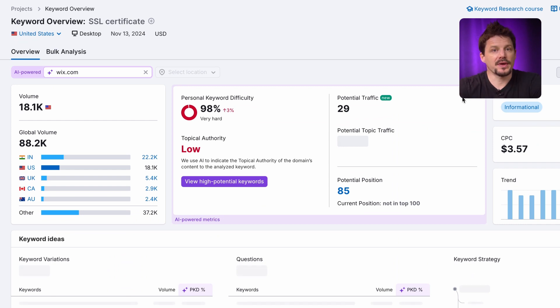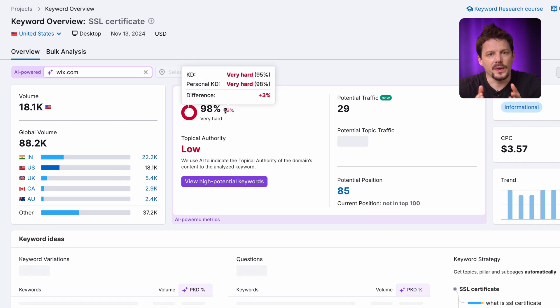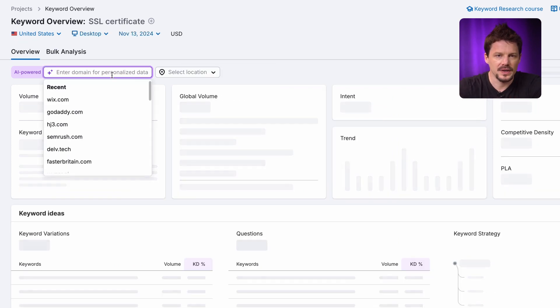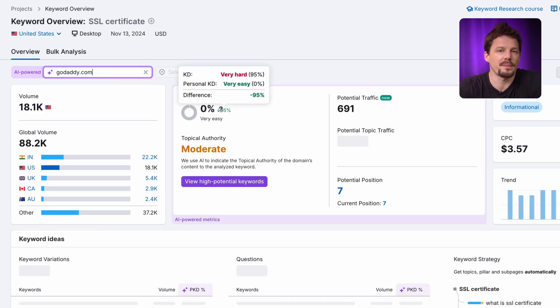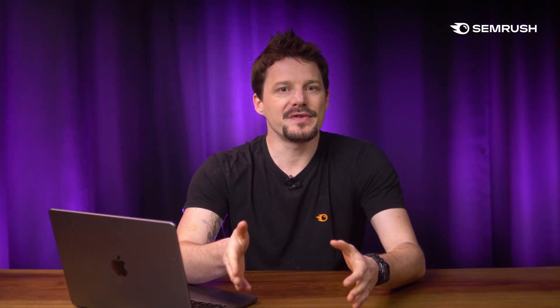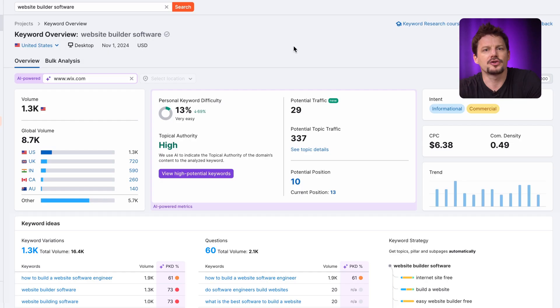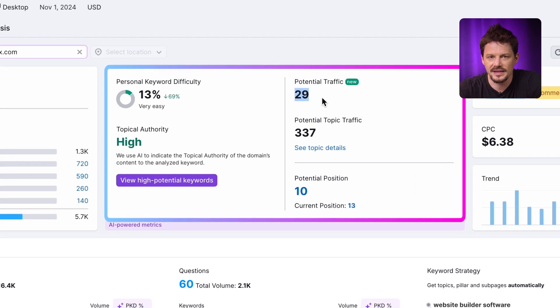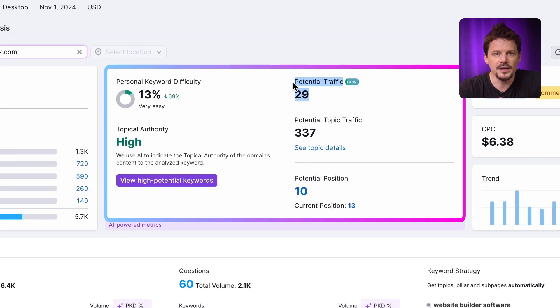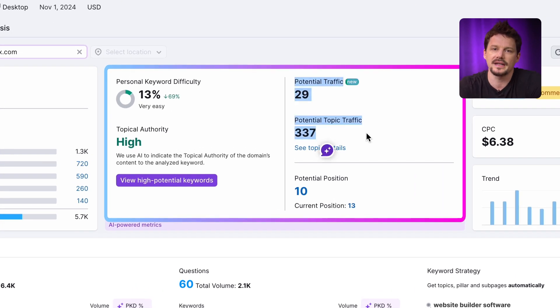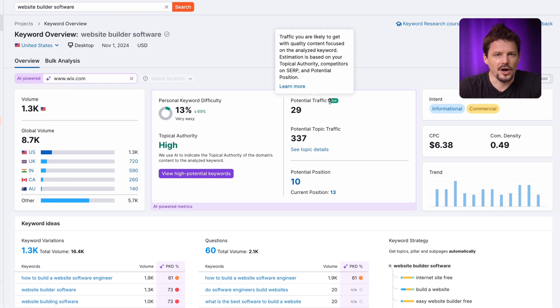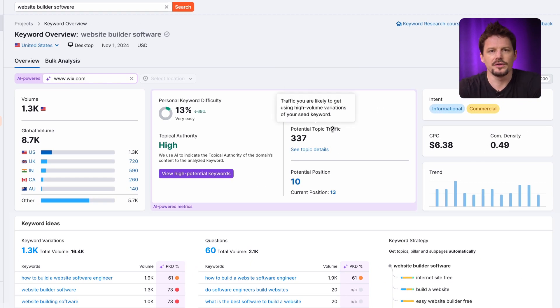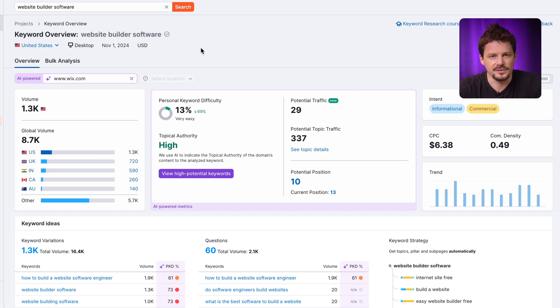Sometimes you can find out that some keywords are really hard for you to rank for. It's actually harder for you than it's for your competitors. In this case, you may decide to put these keywords aside and concentrate on low-hanging fruits that will bring relevant traffic much faster. We also have the power of AI working for us in the new potential traffic predictions feature. It shows you how much traffic your site can get if you target and rank for a keyword and its related topic. This estimate is based on your personal keyword difficult score, domain authority and your competitors in search.